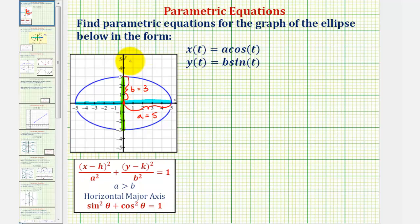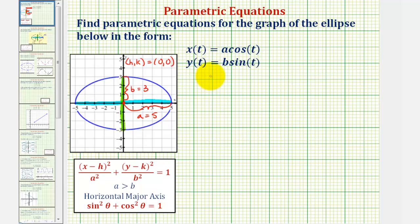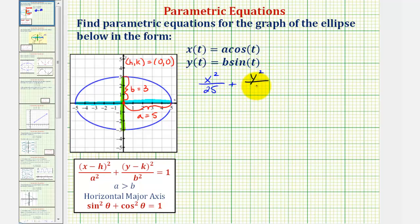Again, we already noted the center h, k is the origin. This is all we need in order to write the Cartesian equation. We'd have x squared divided by a squared, which would be x squared divided by five squared, or 25, plus y squared divided by b squared, which would be y squared divided by three squared, or nine, equals one.